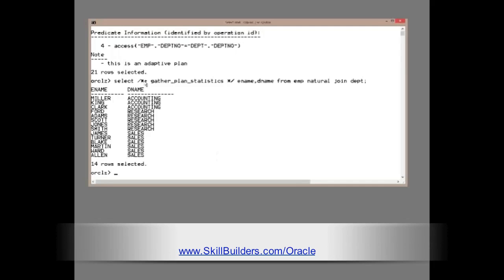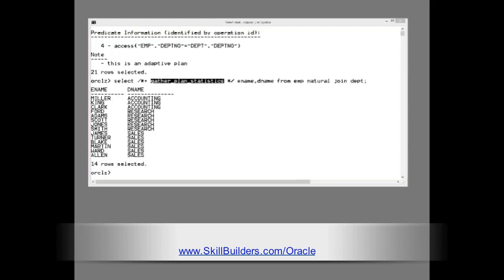Note that I use the hint gather plan statistics to make sure that we have full information about what rows were returned at each stage in the plan. So, we got a serious cardinality error here. 14 rows instead of one.